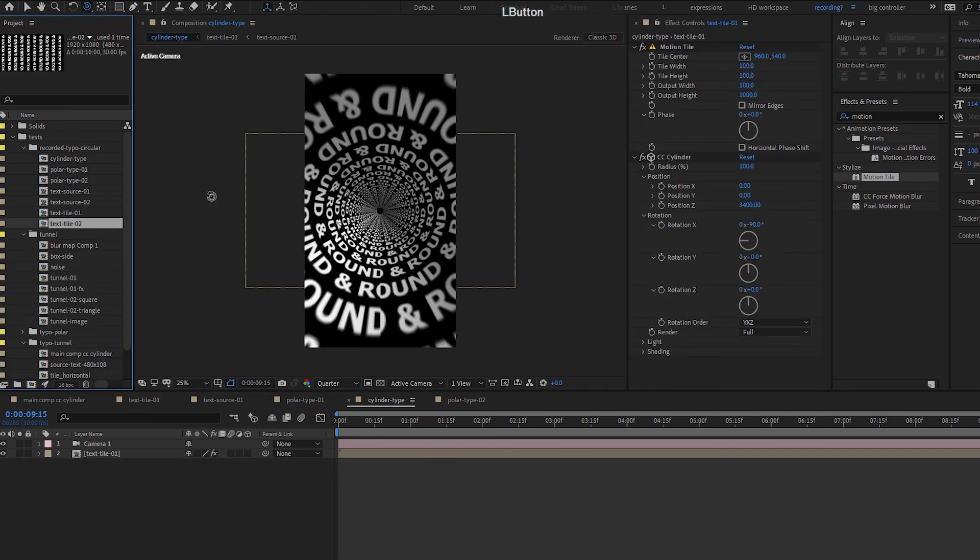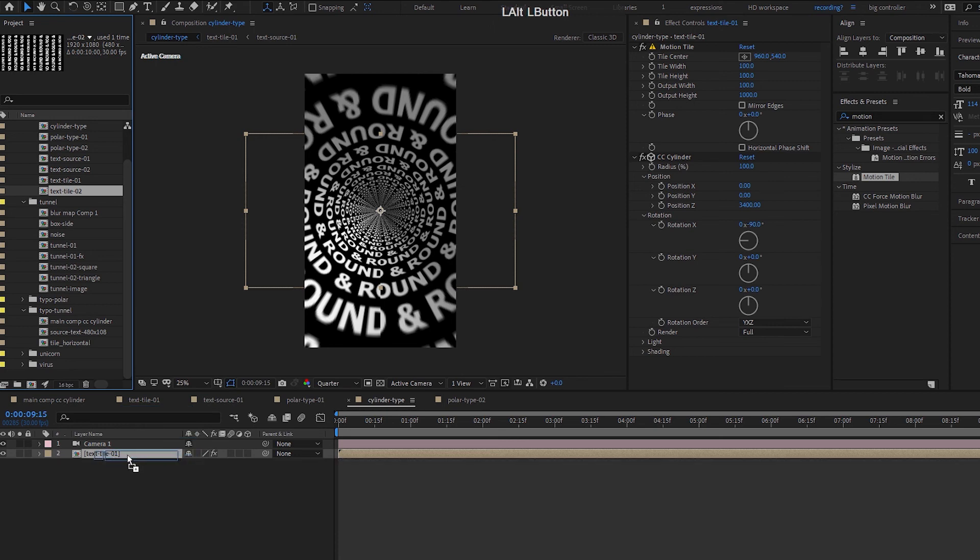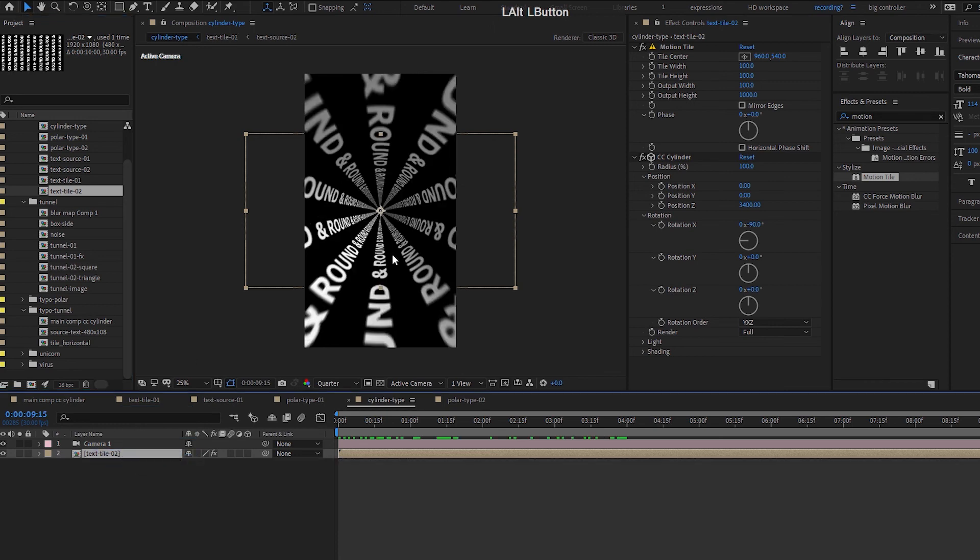So another interesting thing, instead of using this tile, you can use the vertical tile that we did in the previous video. Replace it and it will get this different effect here.